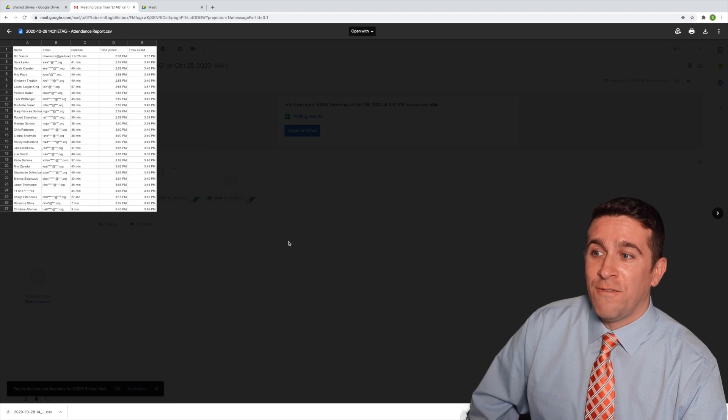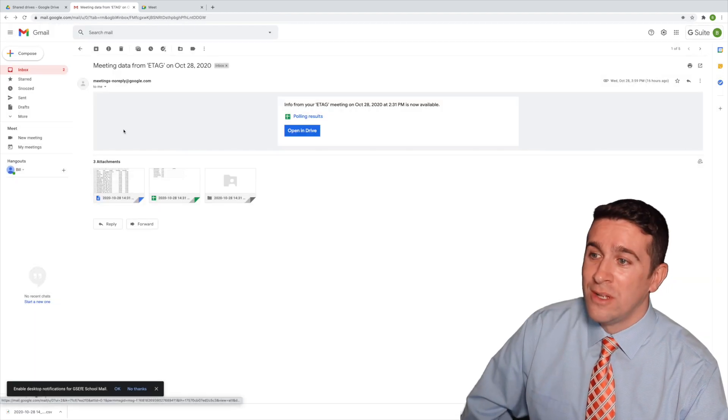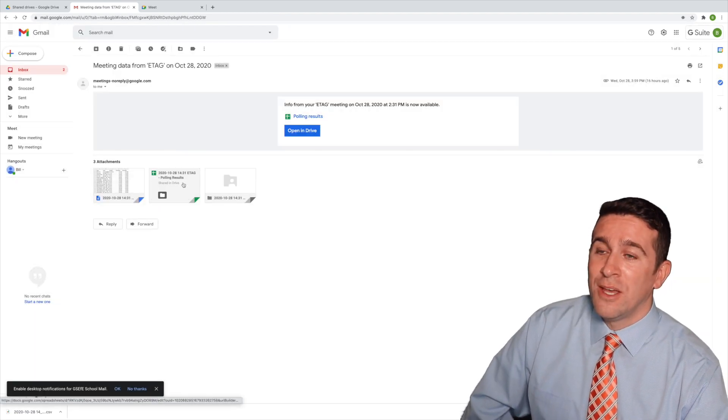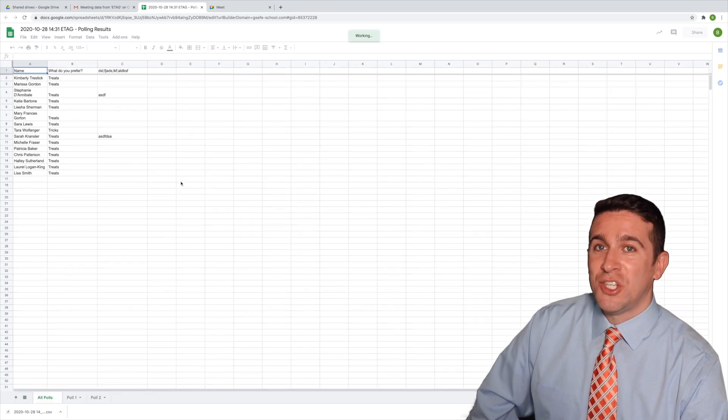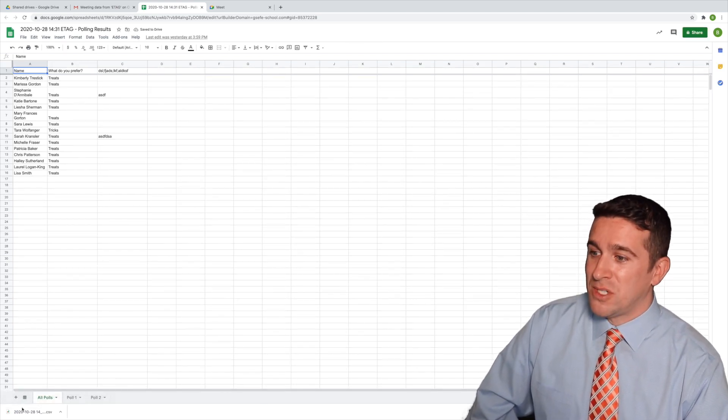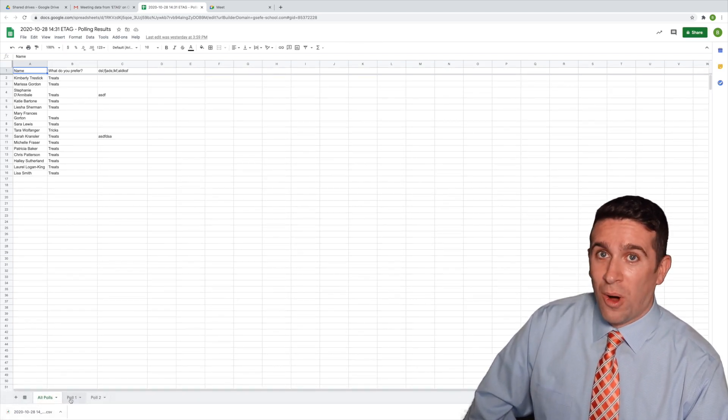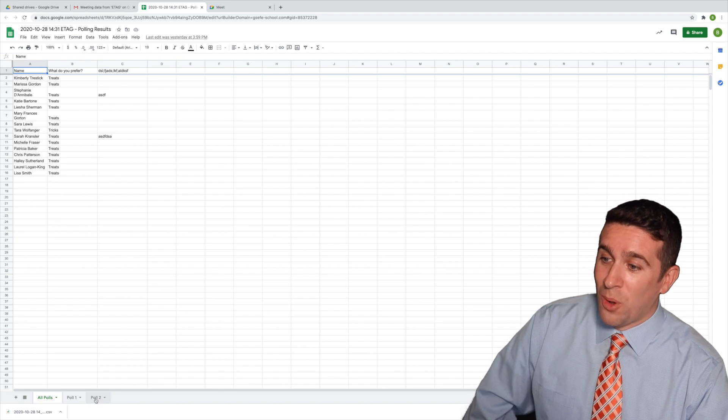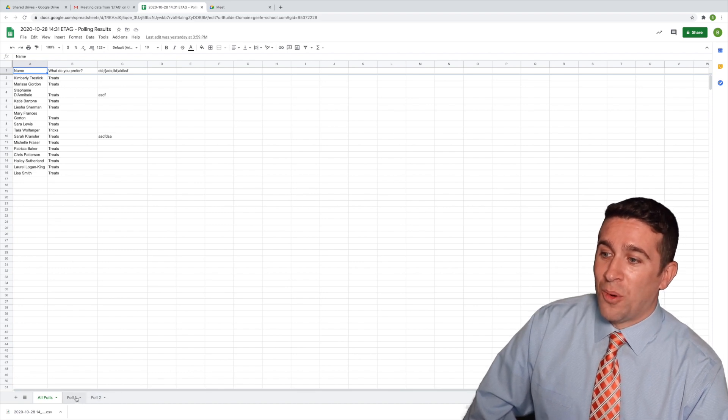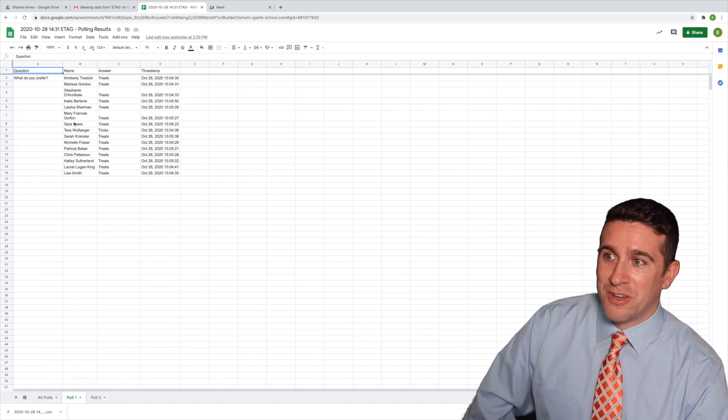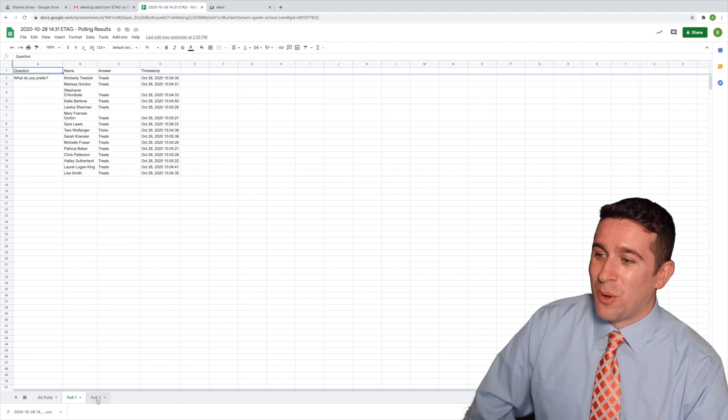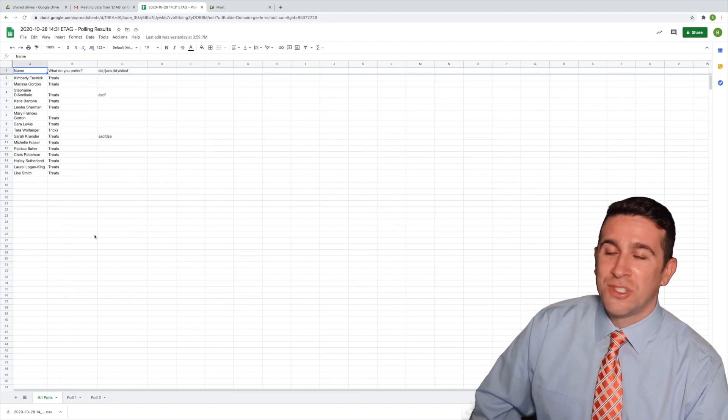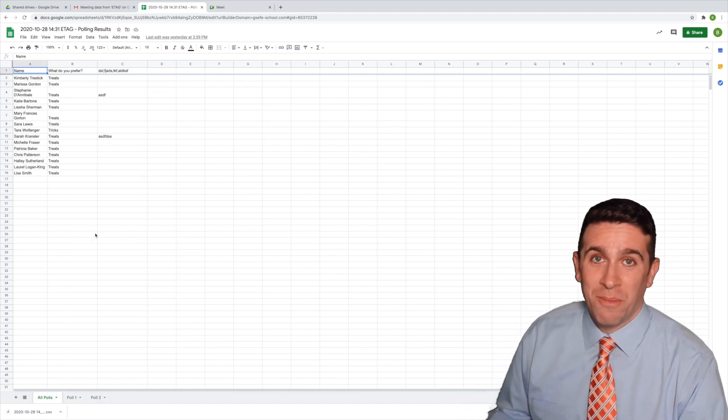But if you also added a poll to your Meet, you can see the results. This is a sheet that has three tabs: all the polls, poll one and poll two. And if I were to go to poll one, you can see all of the responses, the timestamp. Poll two, same thing. All polls just gives you a general overview of them all.